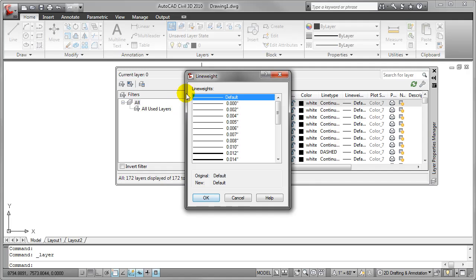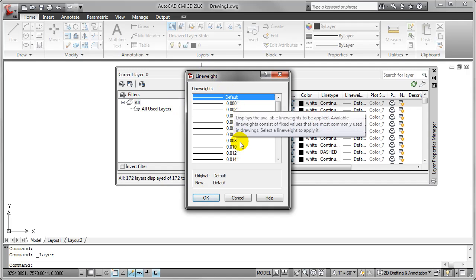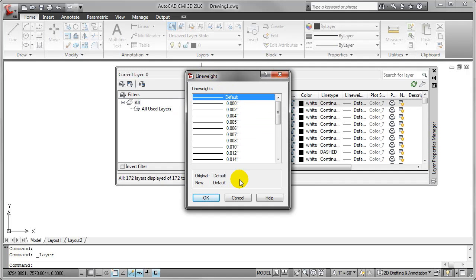I get the line weight dialog and currently you'll notice that all of the line weights that are displayed here are displayed in inches. So what if I wanted to use metric line weights and have all of these measured in millimeters?